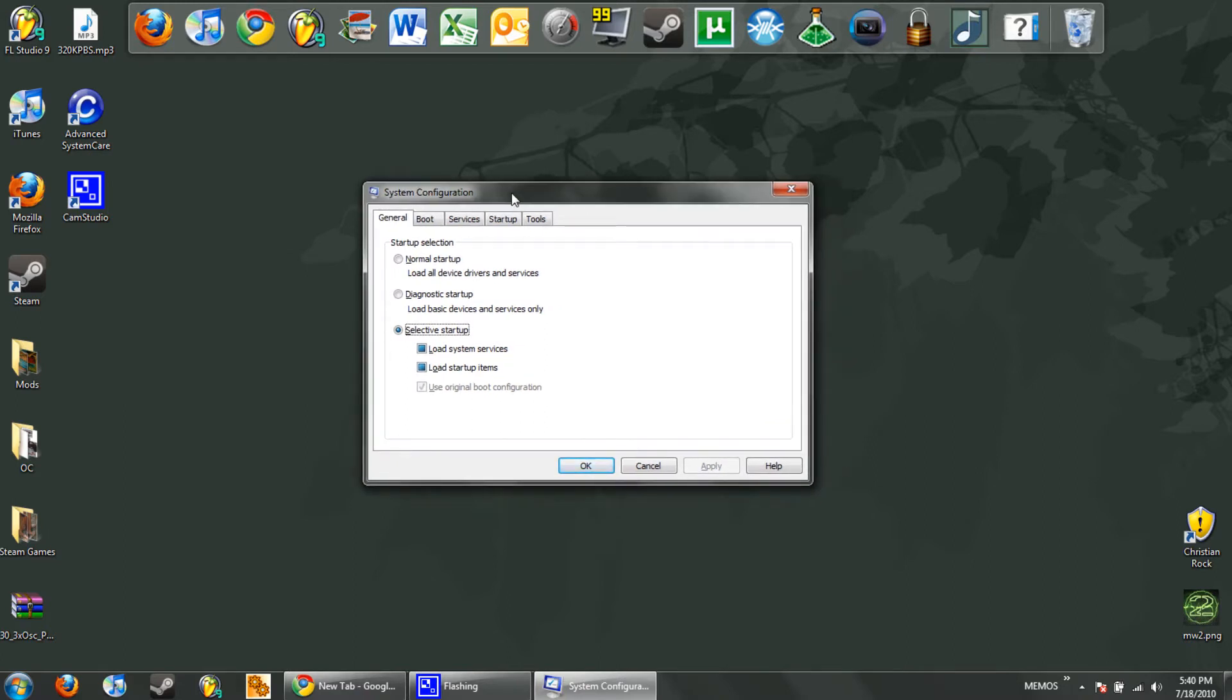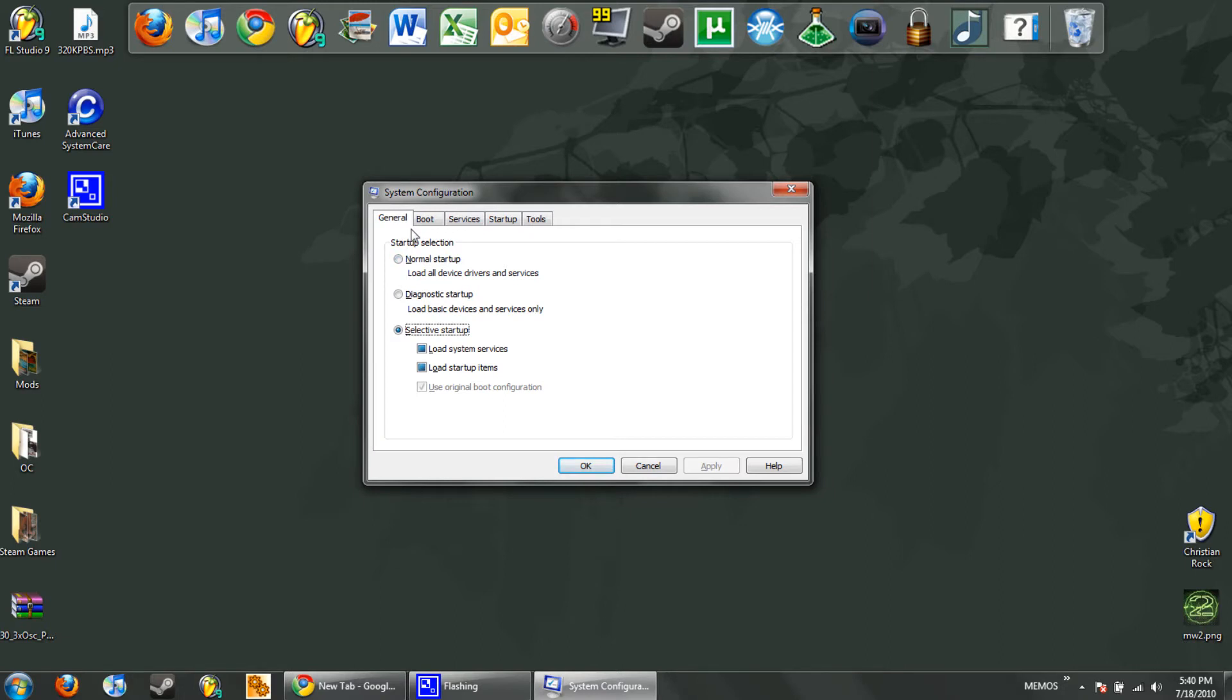Now if you've never done this before or if you've never had a tool that modifies your startup and services, most likely this is going to be selected as normal startup. So don't click this first. What we do in these two tabs will determine it will automatically select this.